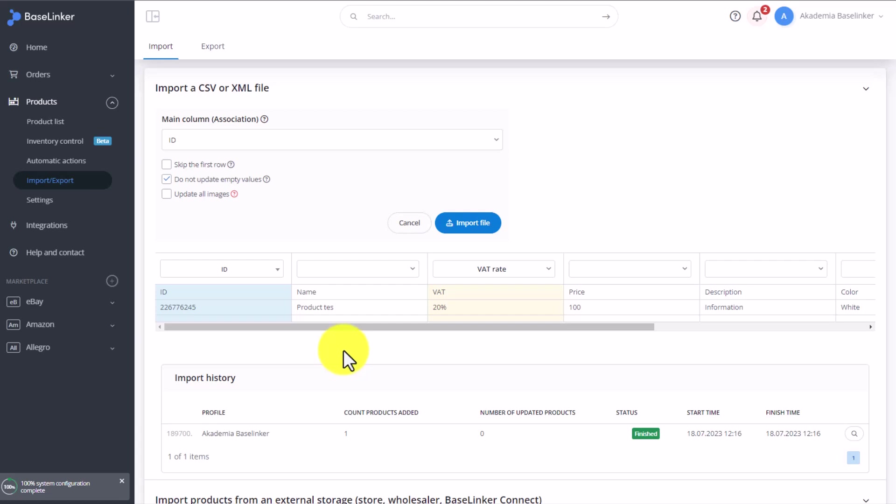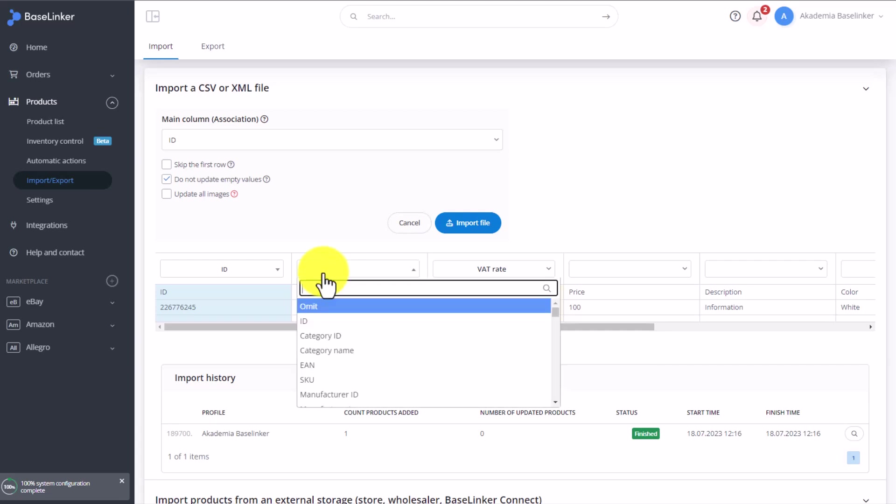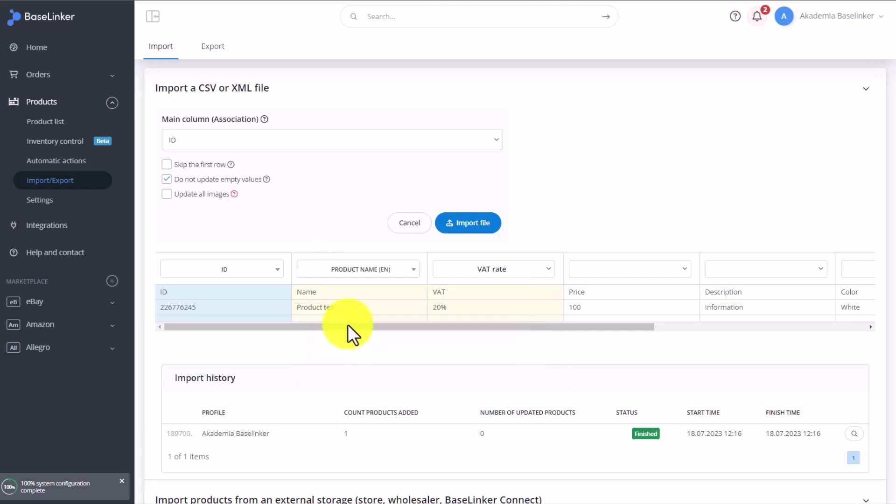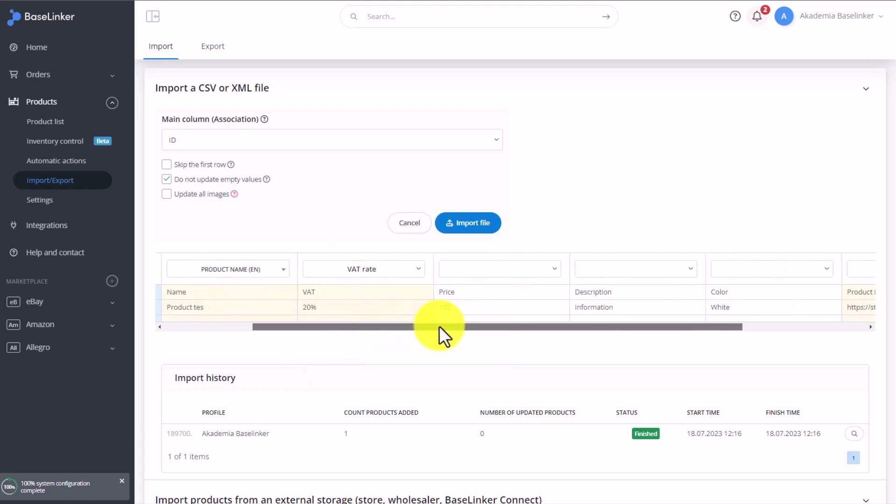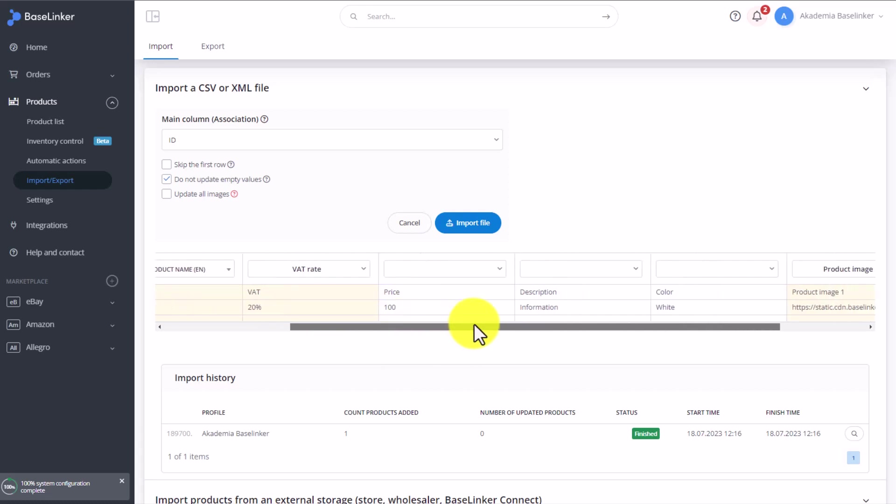Remember the ID is generated automatically upon creating a product in a Baselinker warehouse. Then I choose the product name, in English of course. In the file we can have many names. We can have a separate column for English, for German, and here we'd match all these names.